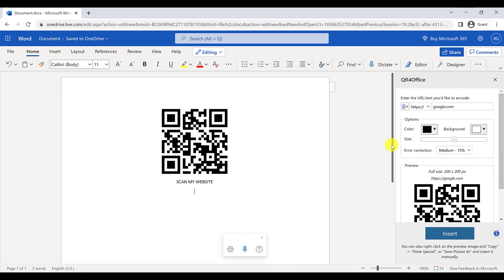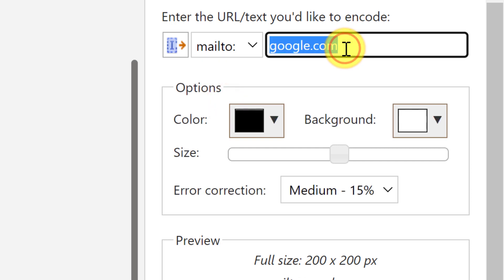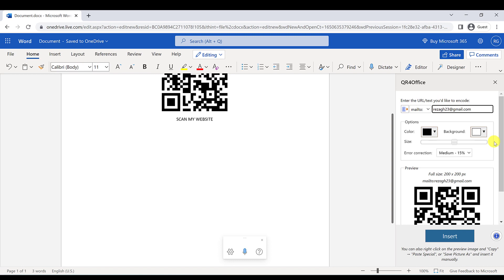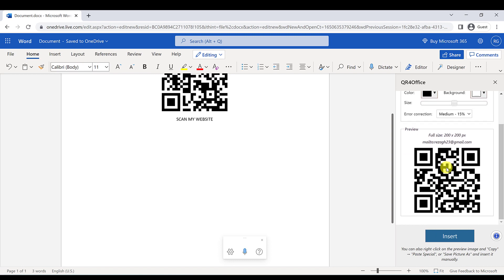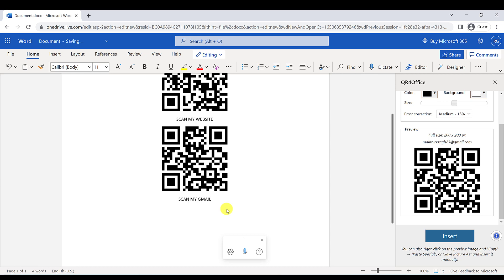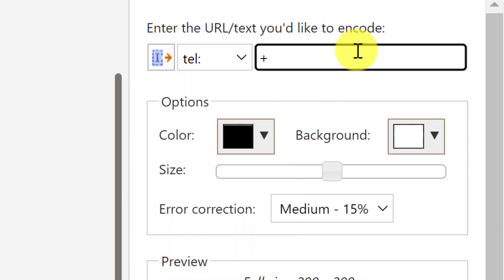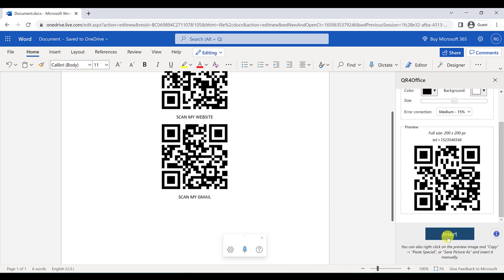I can also generate another QR code — for instance for my Gmail address. I'll select mailto and type my email address. I can insert that QR code into the document too, and label it 'Scan my Gmail.' For a phone number, I'll use tel, type a phone number, and click Insert.